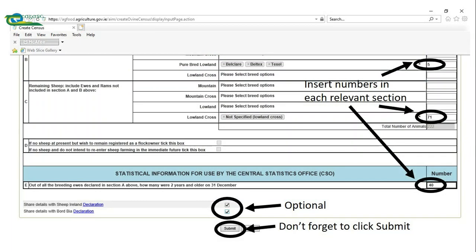You must ensure that the breed and the number of sheep are completed for all sections relevant to your flock. Section E asks you for the number of breeding ewes that are over two years old on the 31st of December. Under this there's two optional boxes that you can tick to share your information with Sheep Ireland and Borbea.